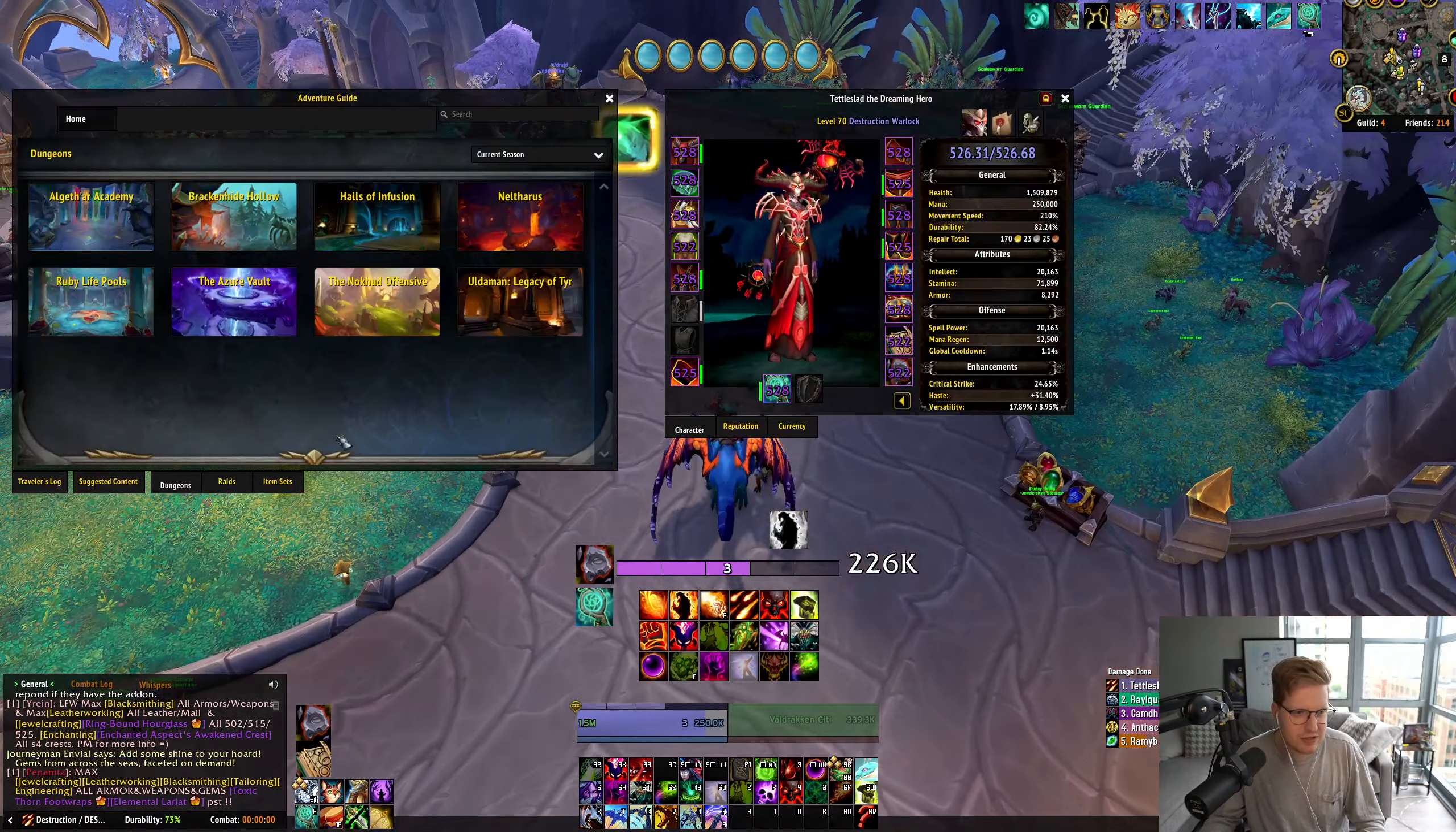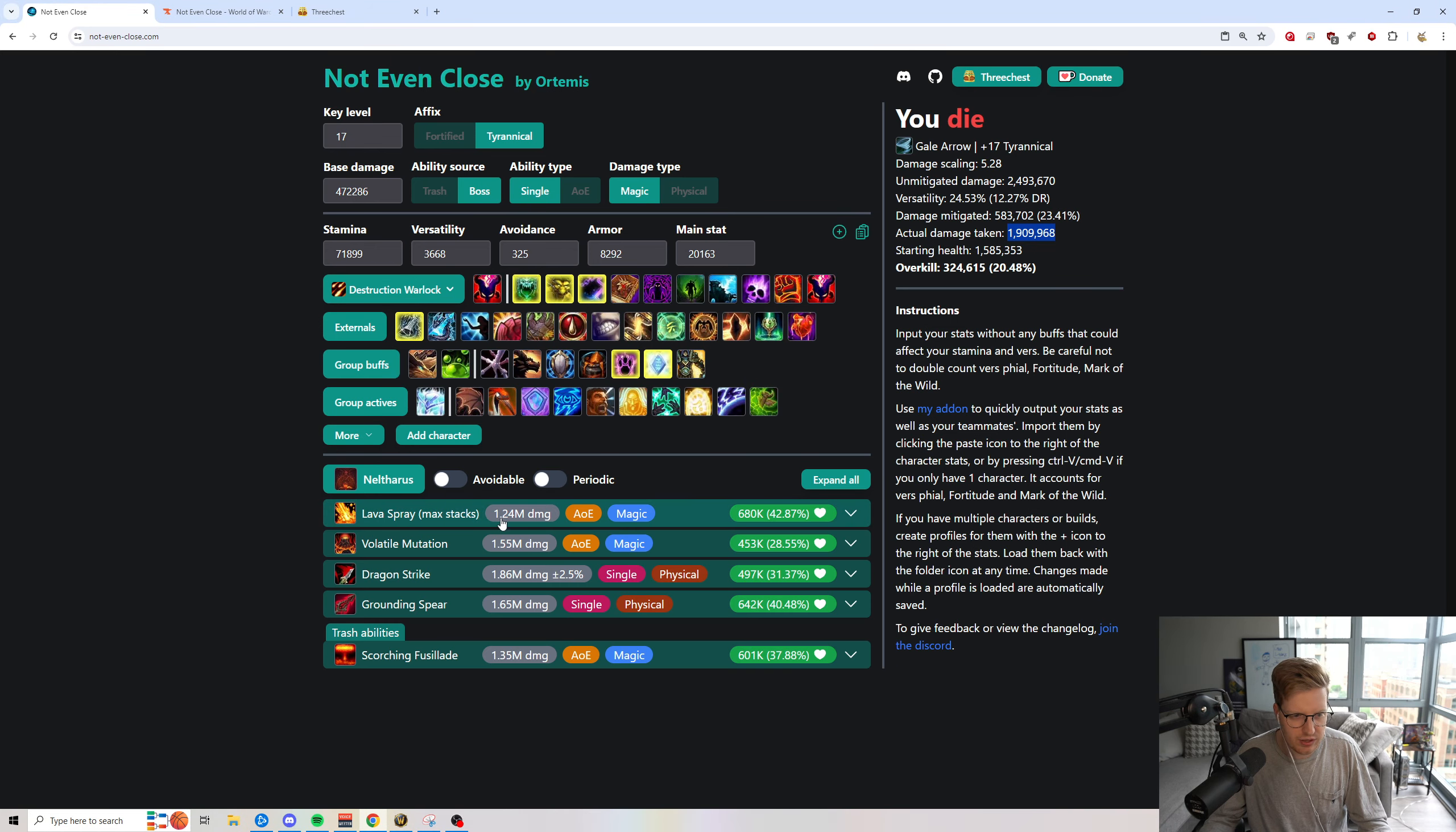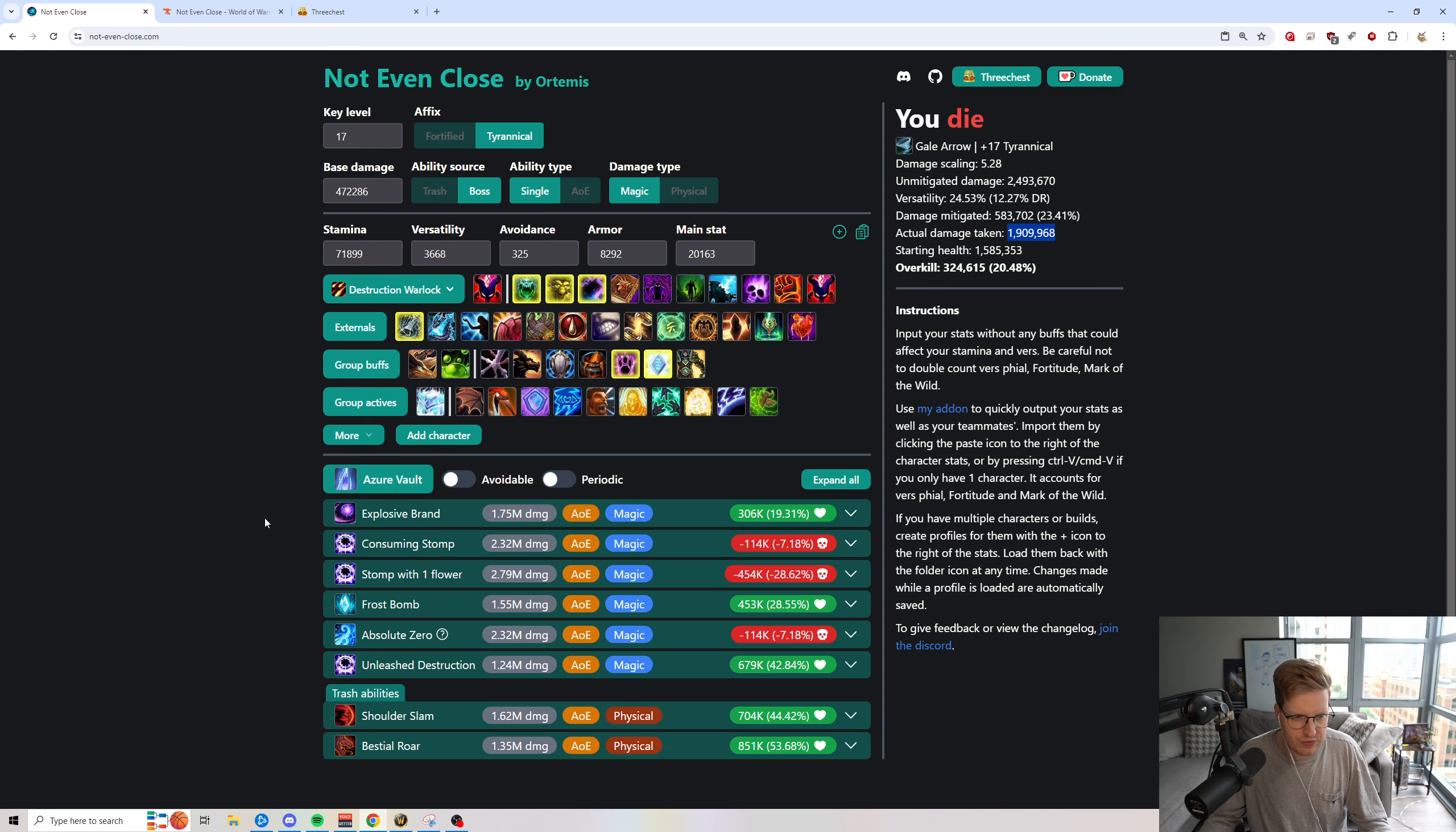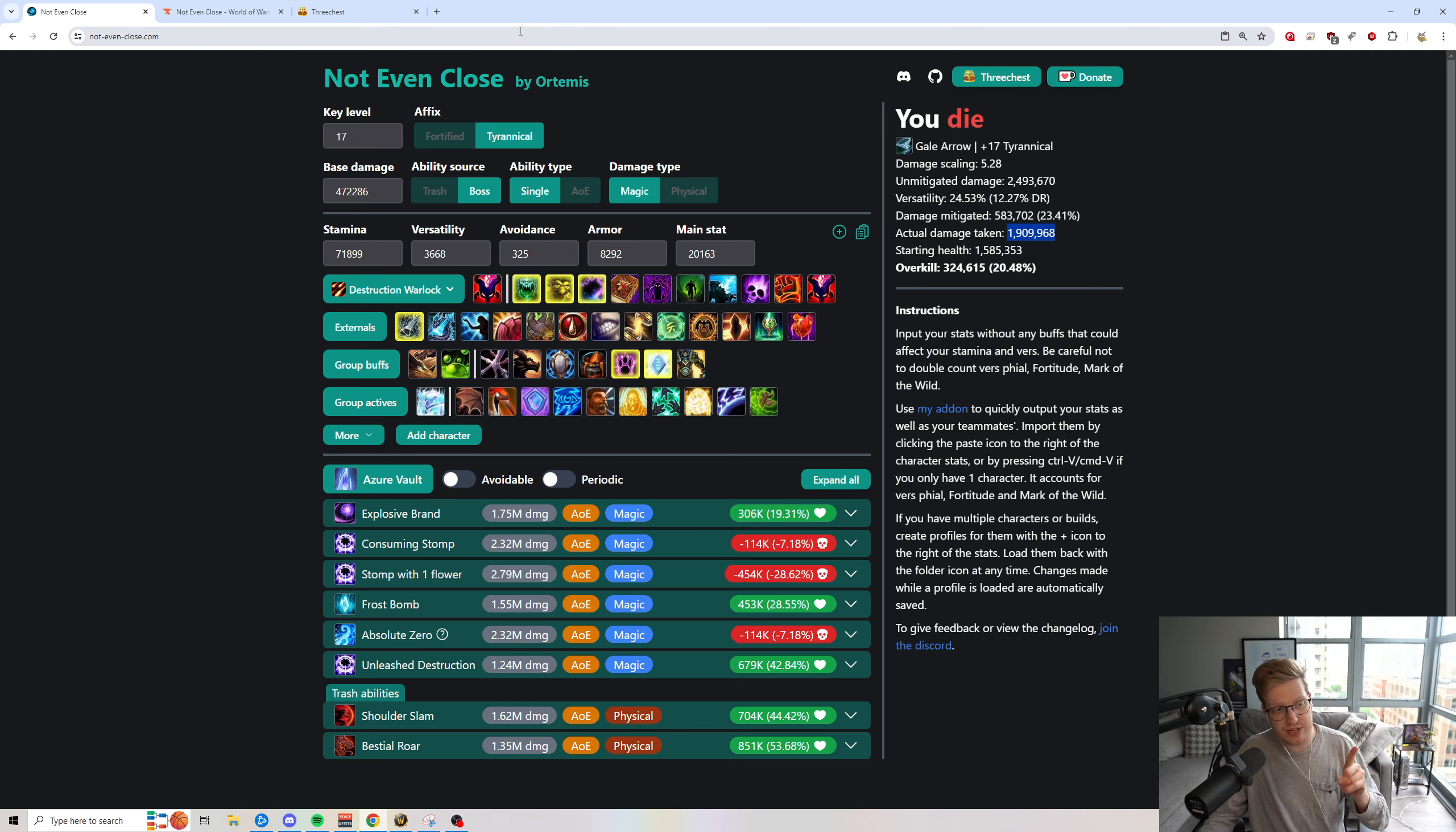This season also continues to be a little bit one-shot heavy, even if you go through and click a lot of the things. It's like, okay, what are we actually going to be one-shot by? Deafening Screech, stuff like that. The stomp with one flower - you're able to really understand and figure out how much damage you're going to be taking.